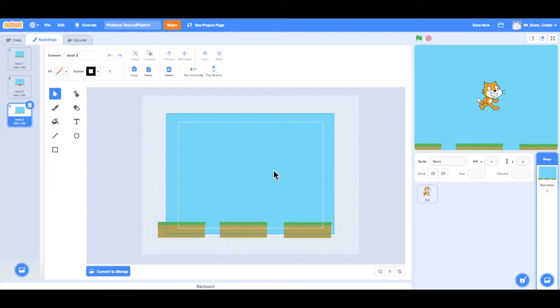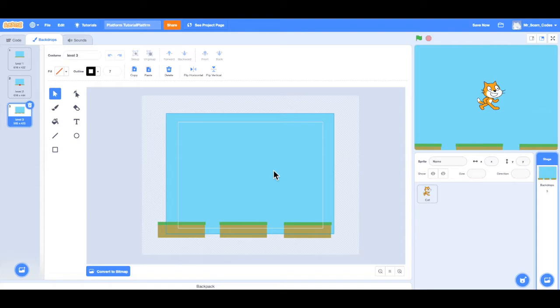Hello everyone and welcome back to video number three. In this video we're going to create our main player, our main character, and also animate that character. So let's get into it.